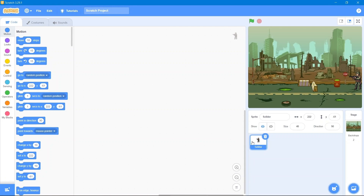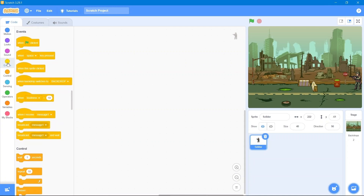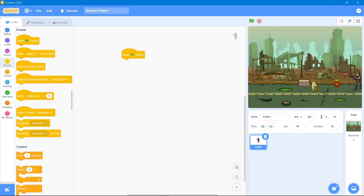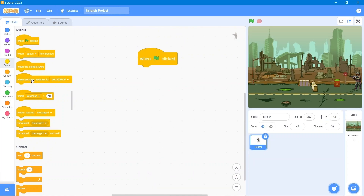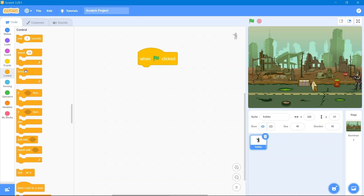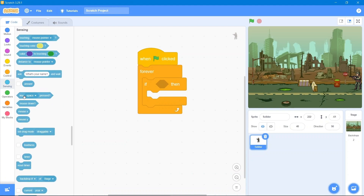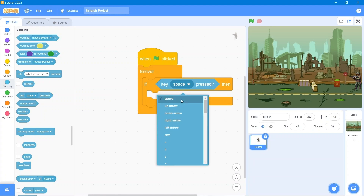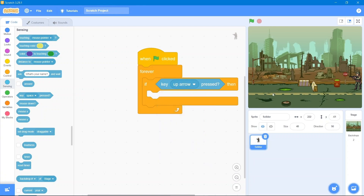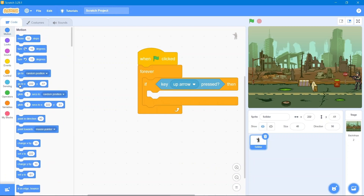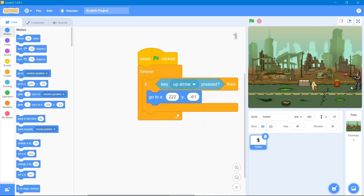We will give the soldier movements of up and down. Go to the Events block and use 'when the flag is clicked.' I'll zoom in so you can see easily. Go to the Control block, use 'forever if then,' and go to the Sensing block. We will use the up arrow key, then go to the Motion block and use the y-coordinate so the soldier moves up whenever the up arrow key is pressed.